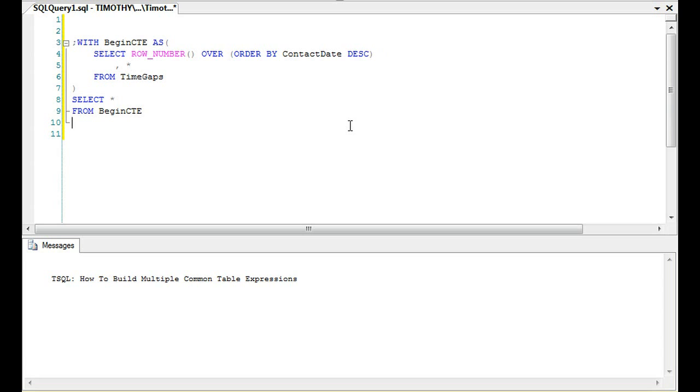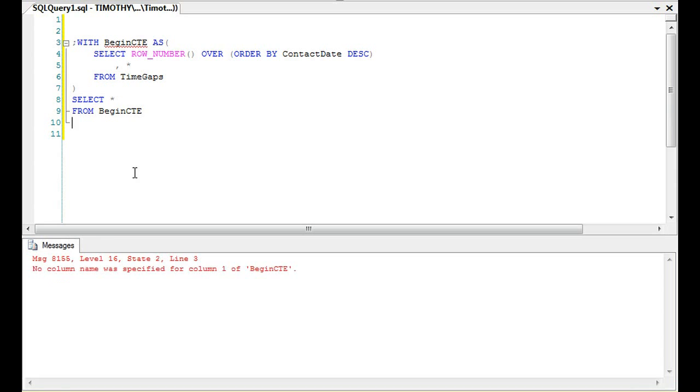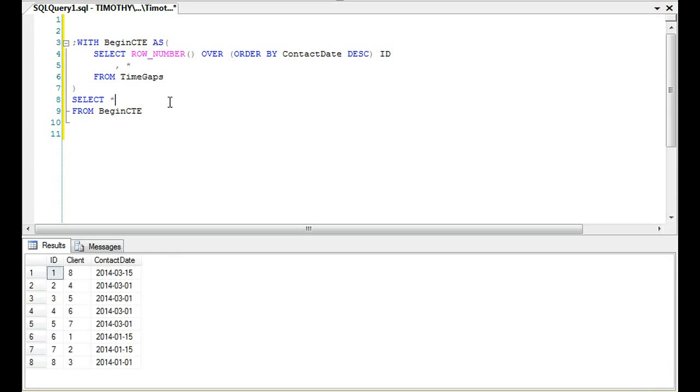You'll always want to name any field. If I get rid of this, you'll see there will be an error. In fact, I can try to select from this and you'll see 'no column name was specified for the table.' So make sure you name any field that you add. Then we can select star from it and it adds an ID field.